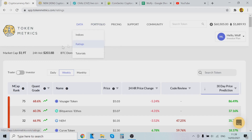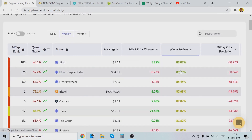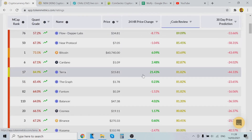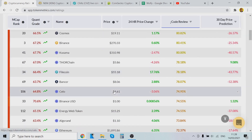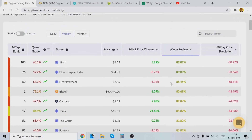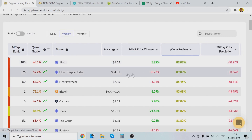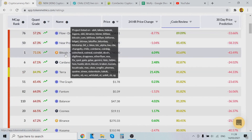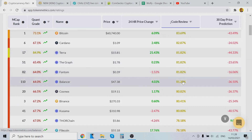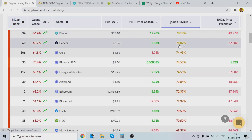You can also come to Token Metrics' data section and check out the ratings. You can even do the gold review here — they've gone through a lot of projects. For example, Terra has pumped, Filecoin has pumped, Helium, 1inch — great code. Flow is very solid. Near Protocol, Bitcoin, Cardano, The Graph, Phantom, Balancer, Cosmos, Kusama, ThorChain, Bancor — all listed with ratings.